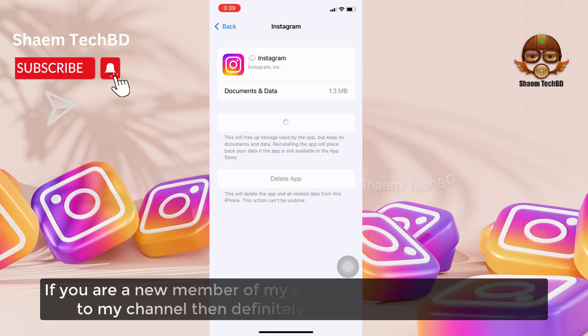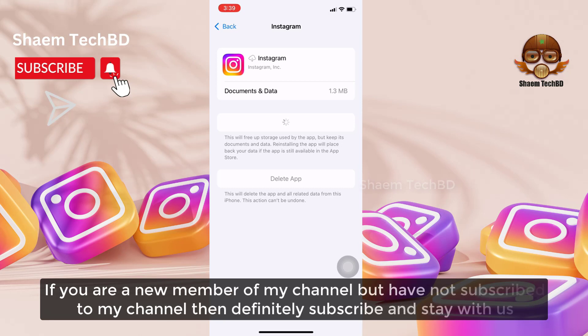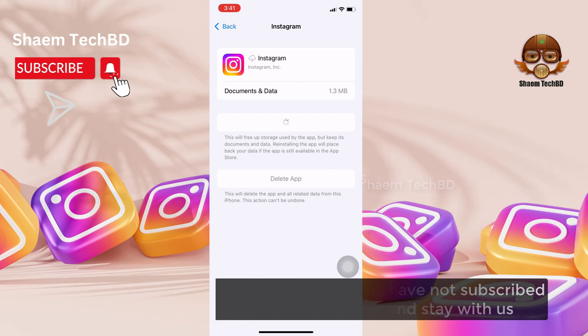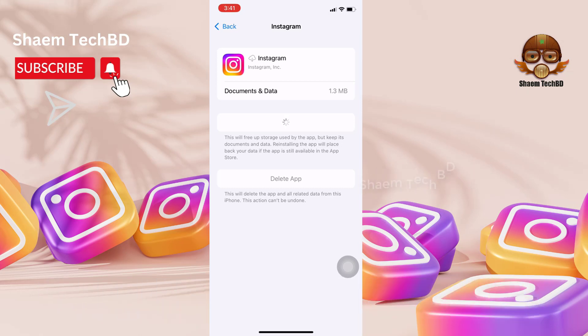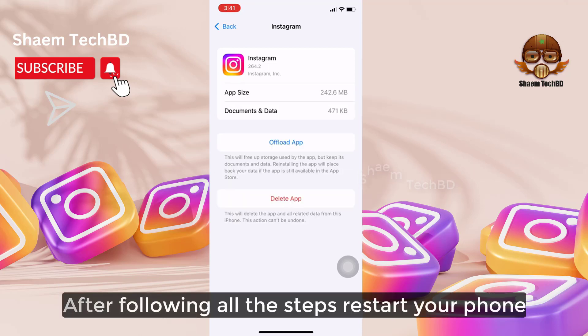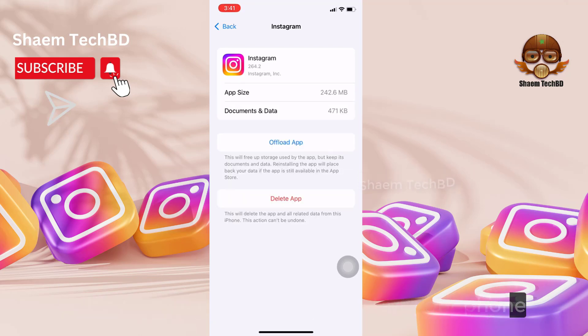If you are a new member of my channel and have not subscribed, then definitely subscribe and stay with us. After following all the steps, restart your phone.